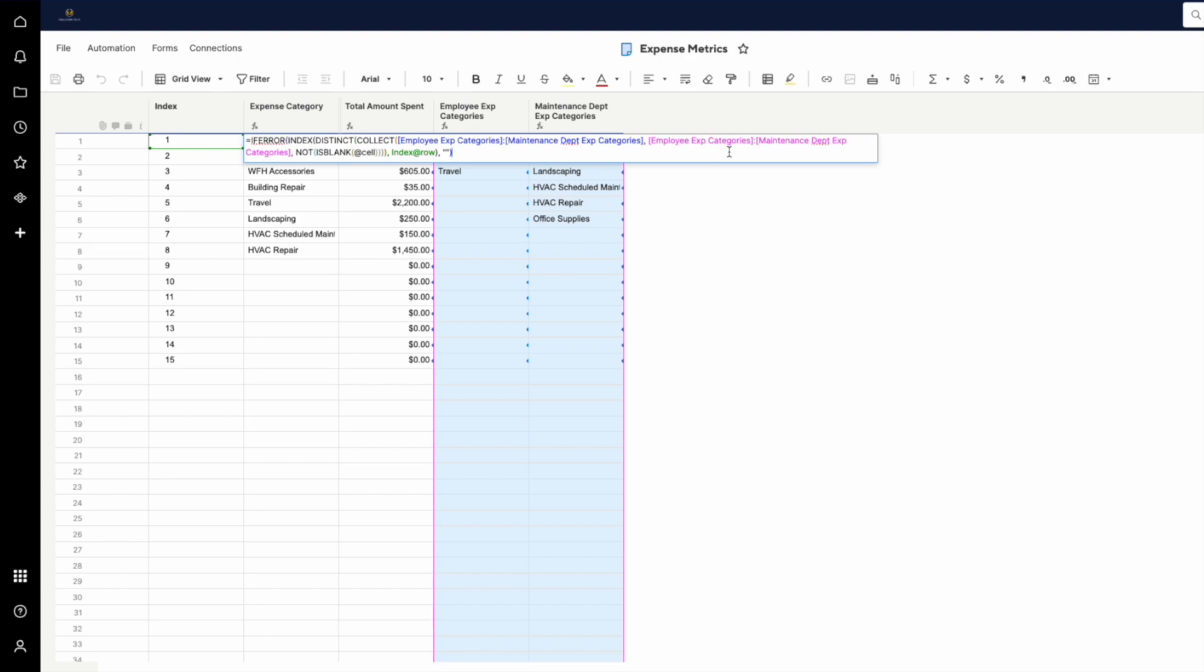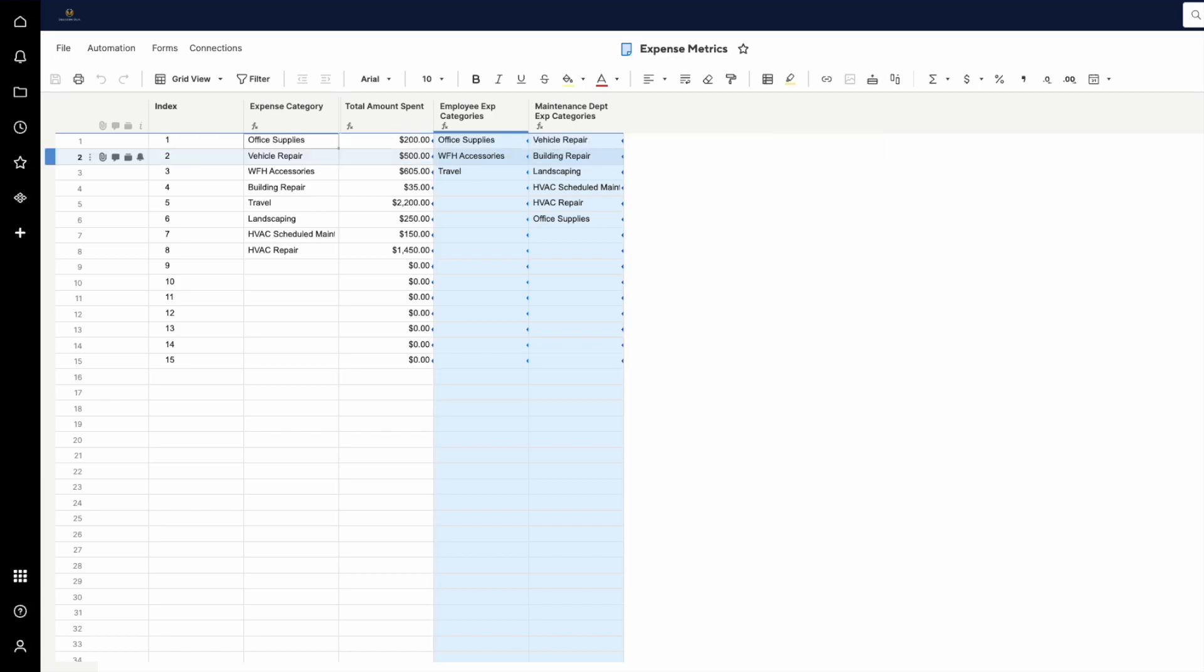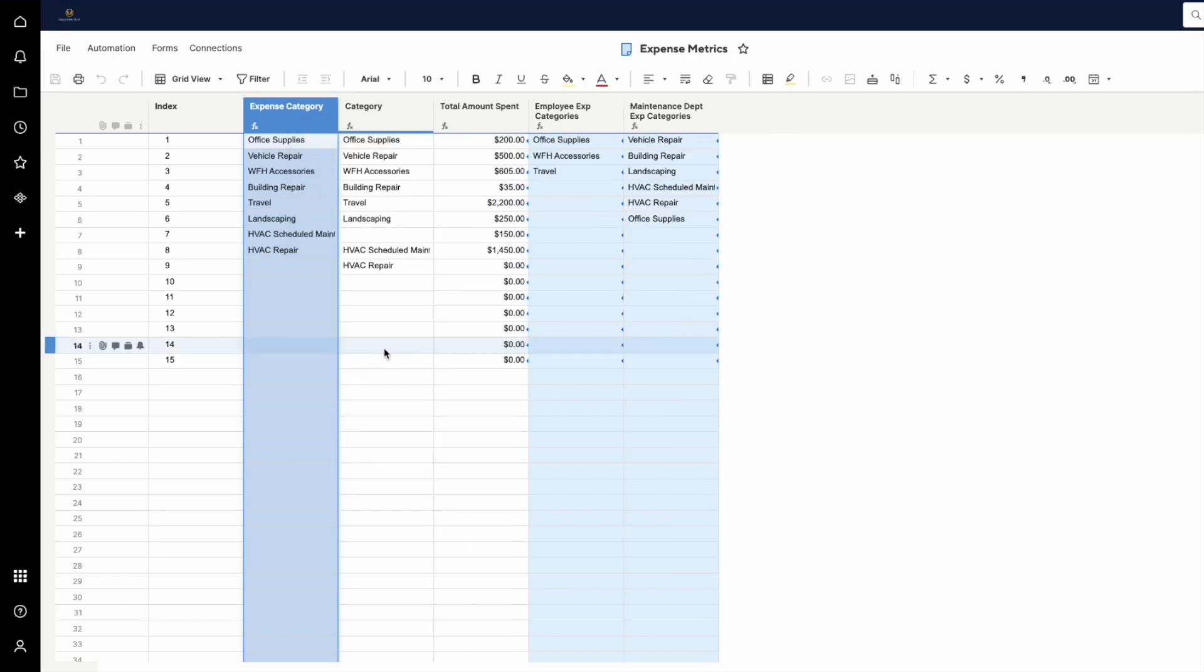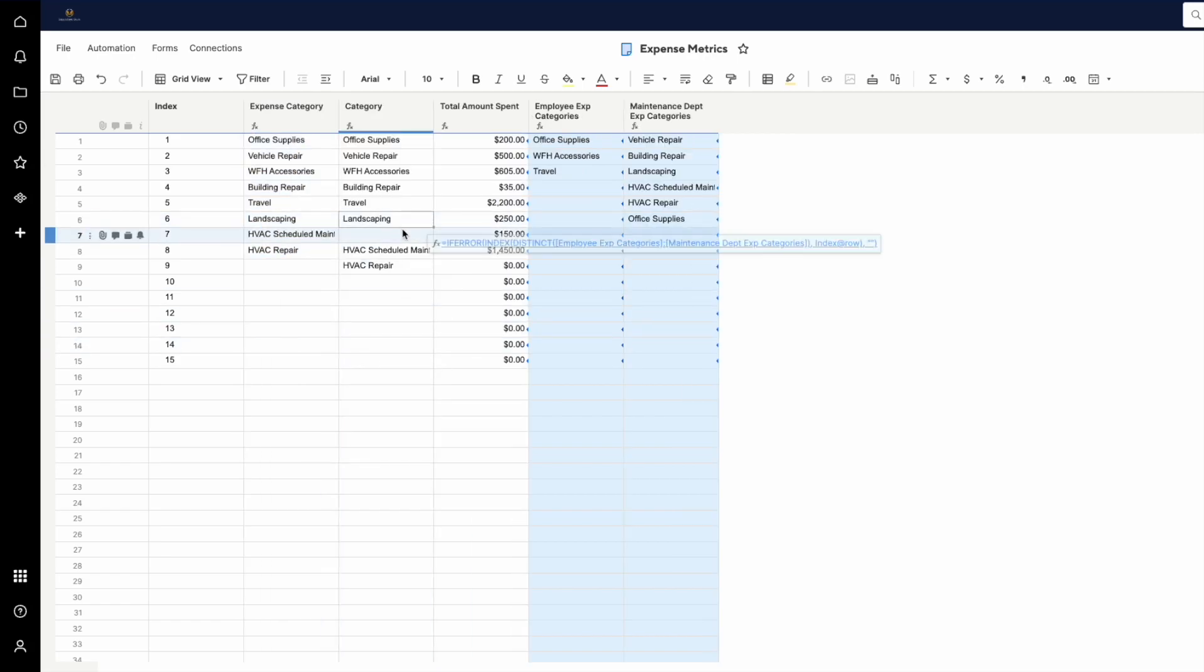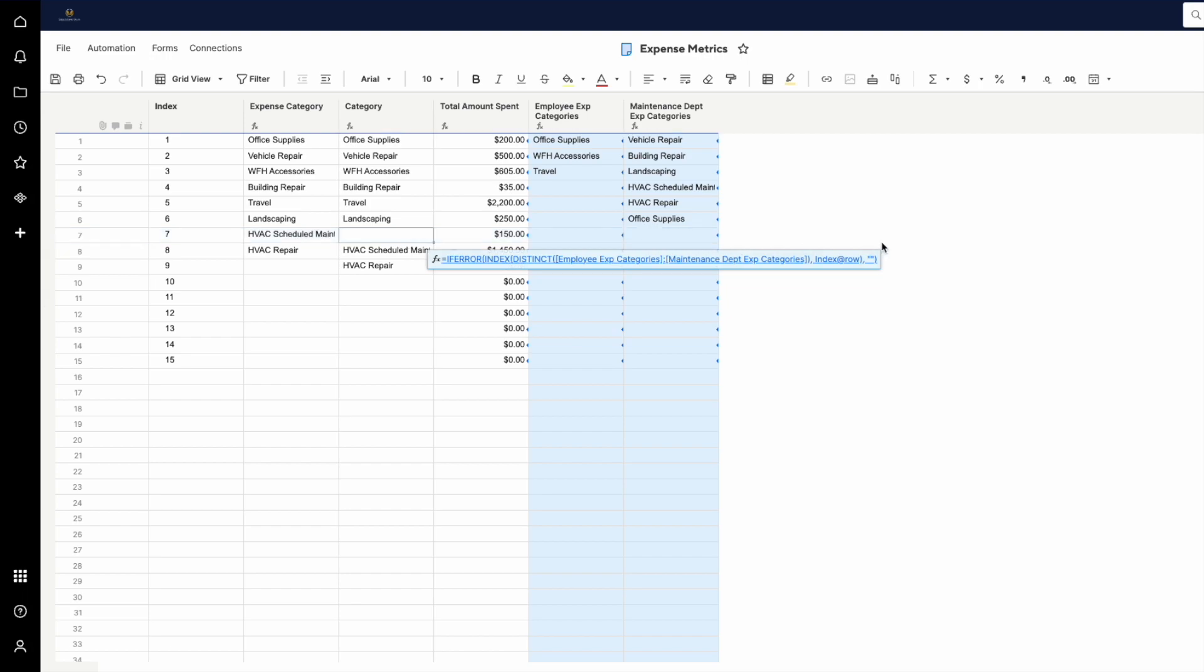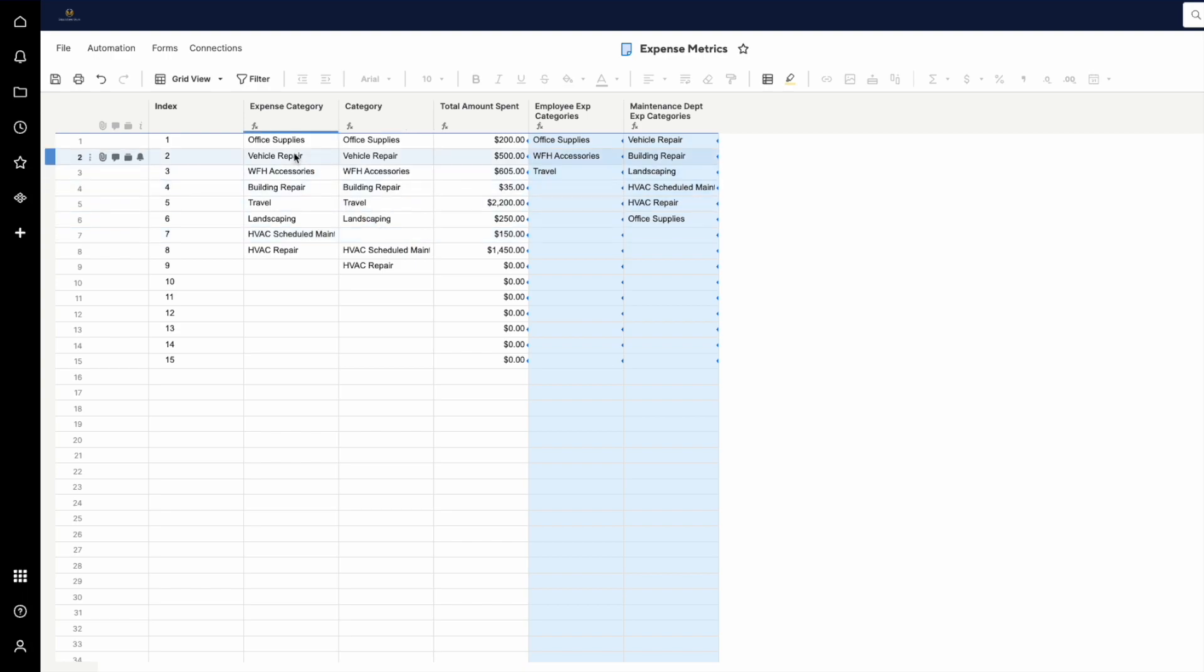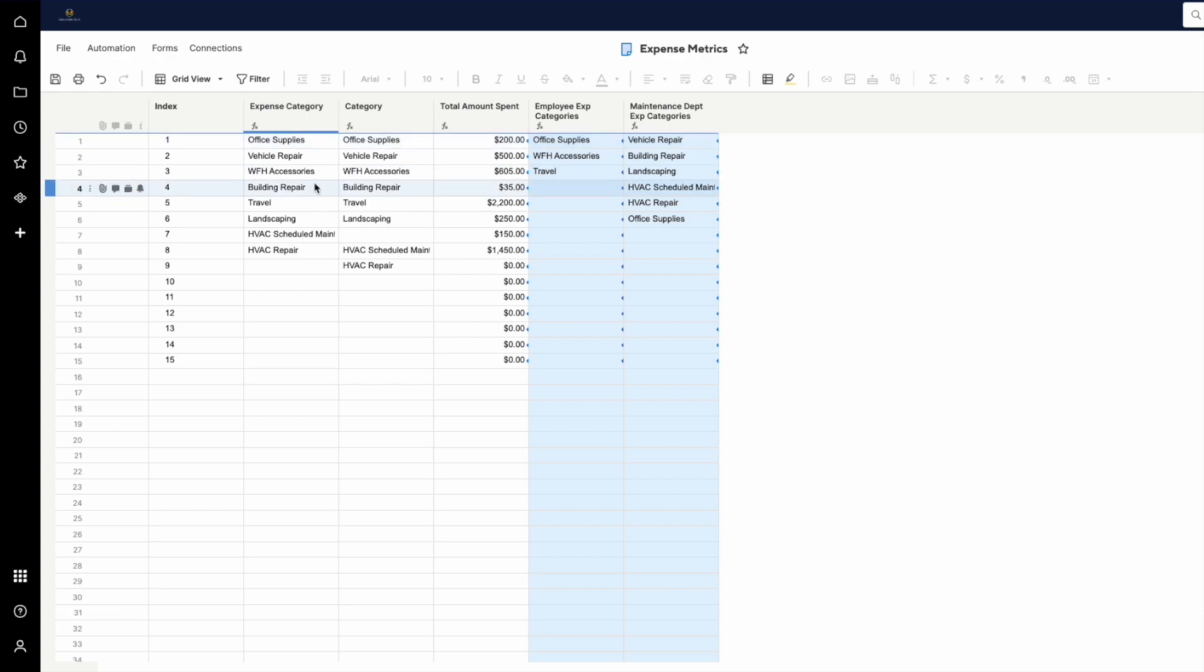And it is filtering out any cells in here that are blank using the NOT IS BLANK as a criteria. And that's important because if you don't have that, you can get blank values in here or blank cells. As it's building this range, it can encounter blank cells that will come up in your range. And so putting that criteria in there to filter out blank cells ensures that your resulting range or resulting values from that range do not include any blank cells.